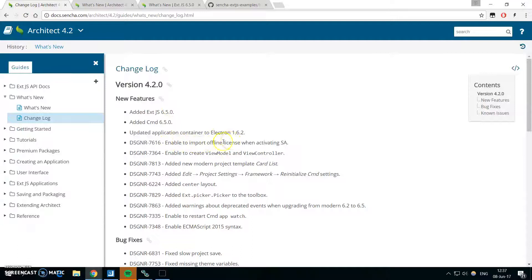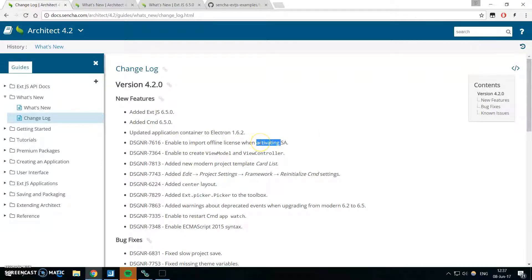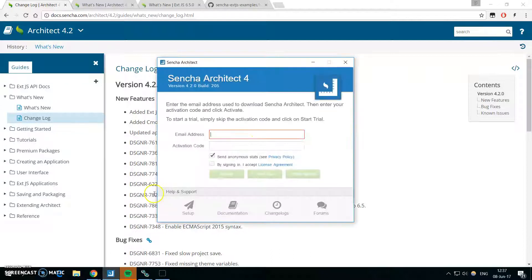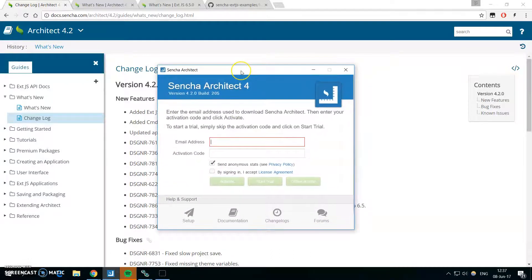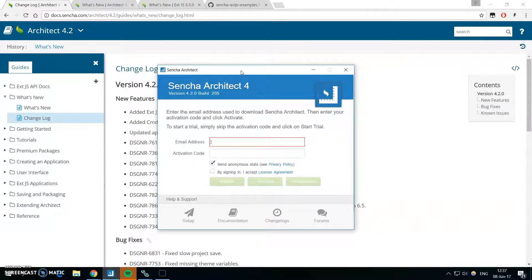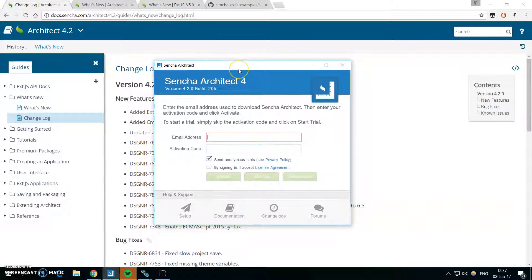So let's take the first new feature. I know that some of you are working in a secure environment and you don't have access to the internet, so you can't activate Sencha Architect. You need an offline license, and in the previous version it was quite a hassle to import the offline license, but now we have a new form which can really help you by importing the license.